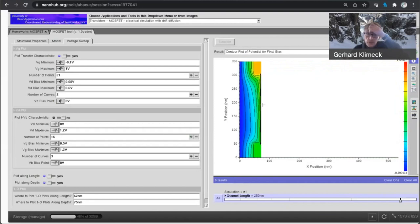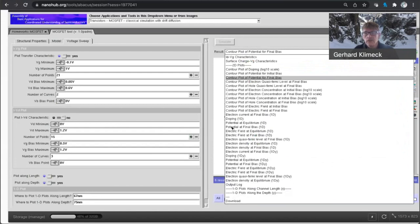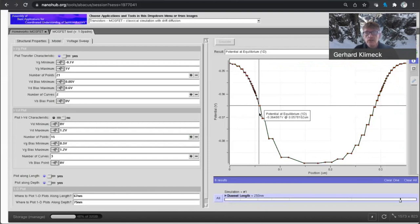So I wanted to take a cut of this potential. So let me take a cut of this potential at 75 nanometers at the initial bias. So here it's along the device, potential at equilibrium.